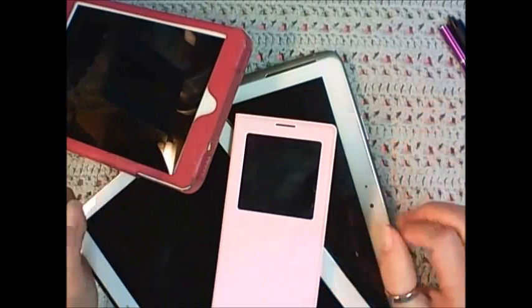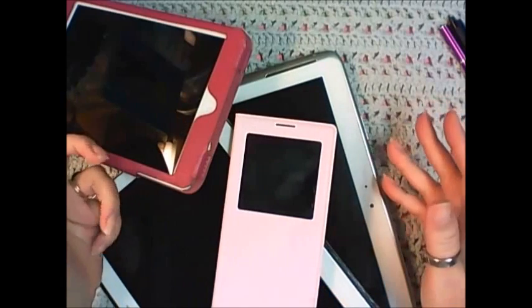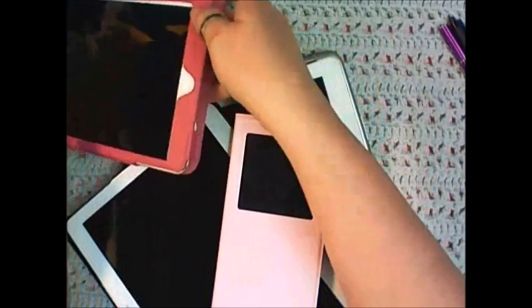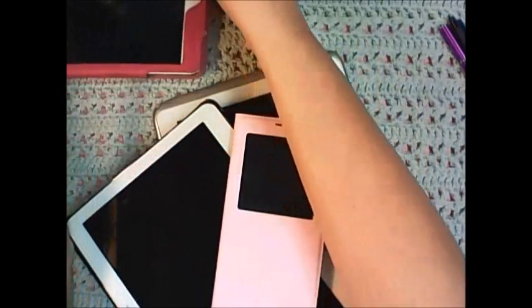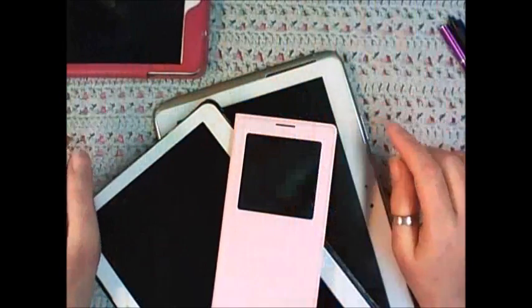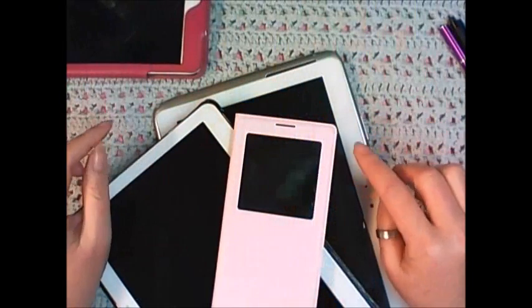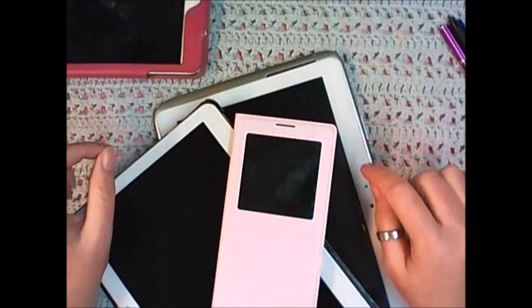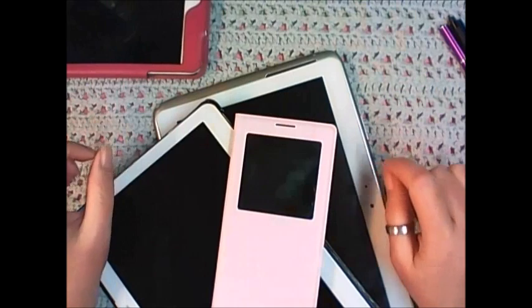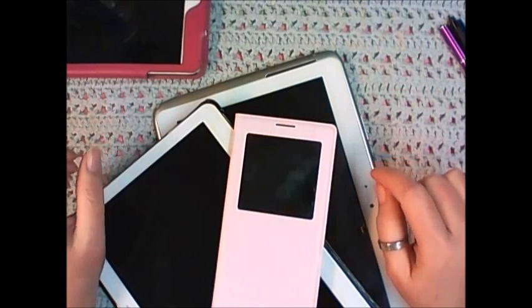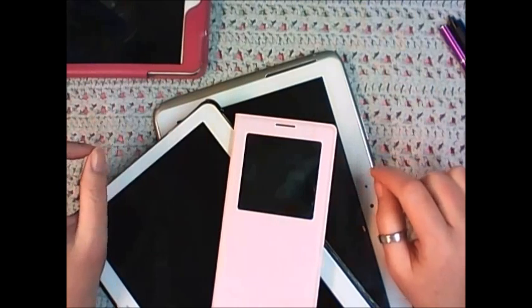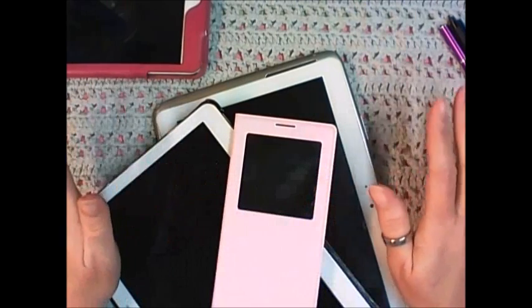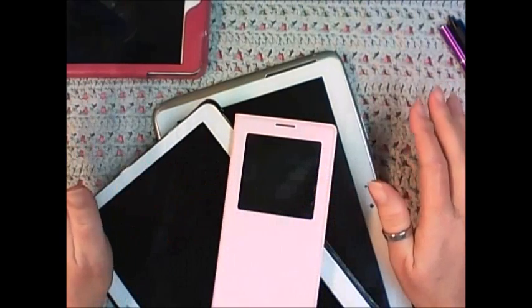For those of you who are not familiar, OneNote is a note-taking program by Microsoft. It's part of the Office suite, but now it's free for everyone. You can download it free.